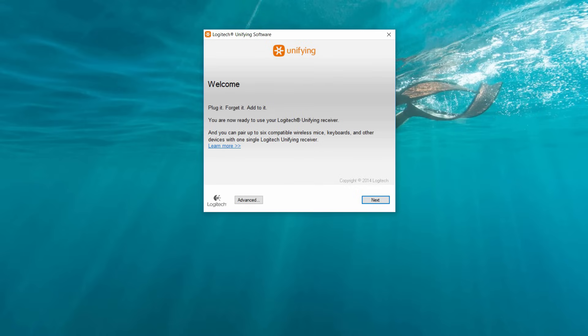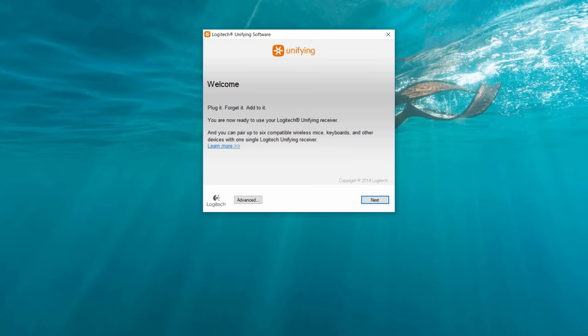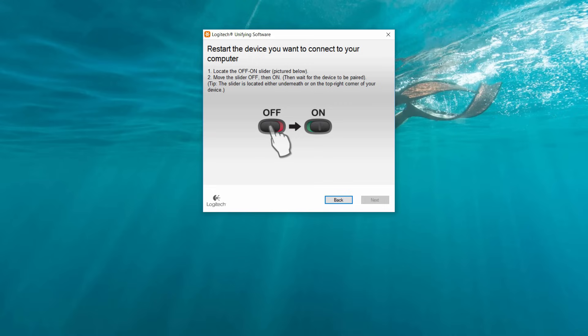When you click the Next button, you'll come to another screen that asks you to restart the device you want to connect. Here I'm going to be connecting my mouse, one of my favorite mice actually—the Logitech M570. I'm going to leave a link in the description for this mouse if you want to try it out.